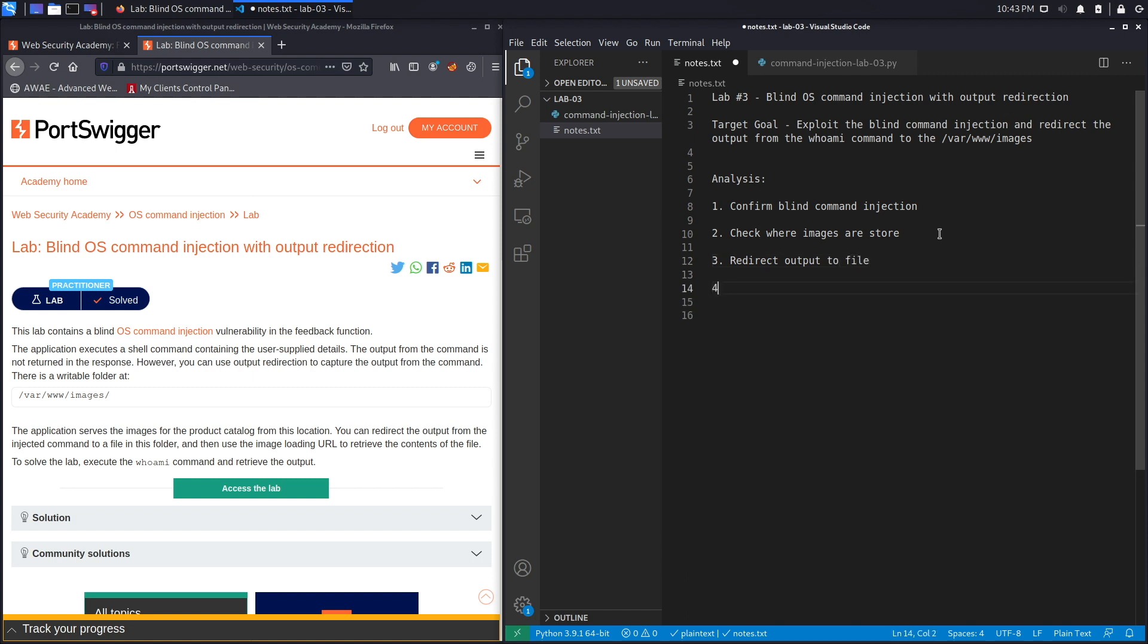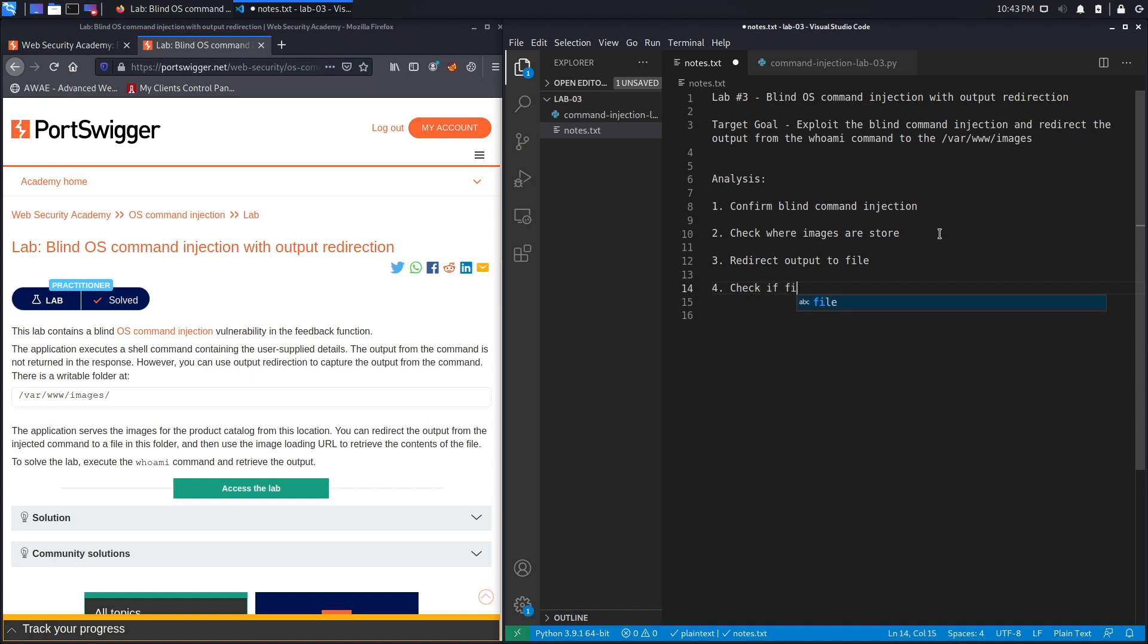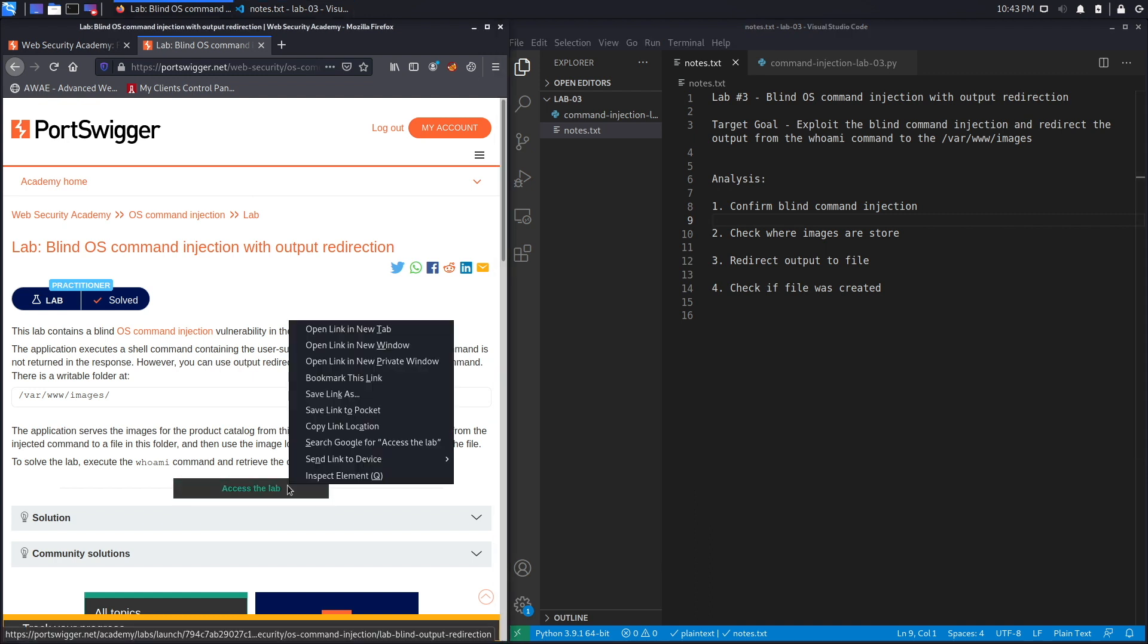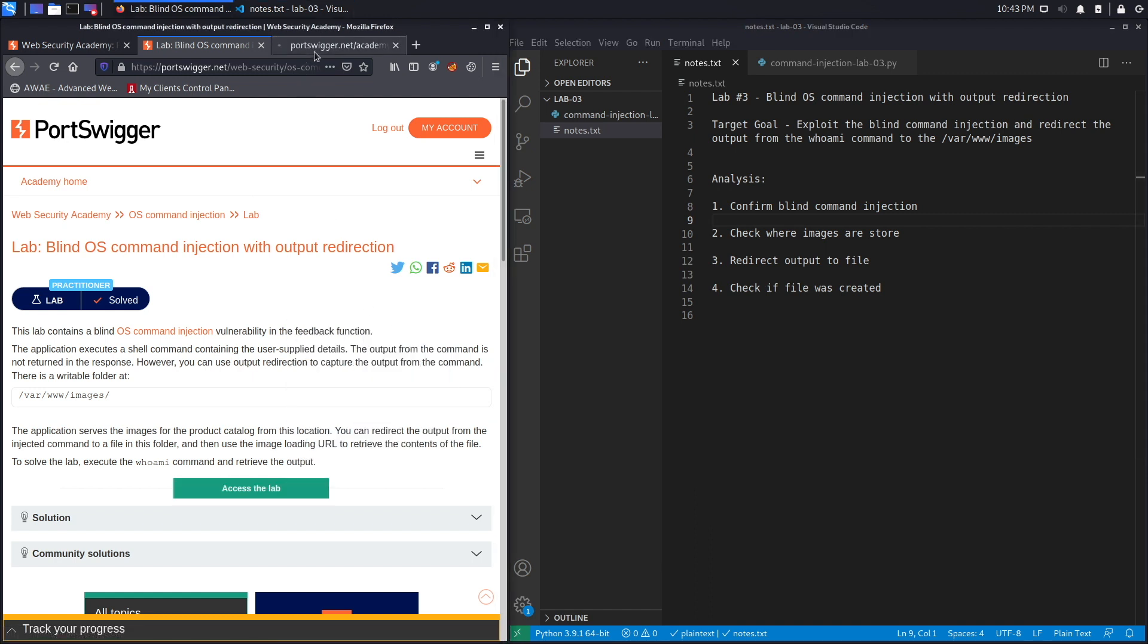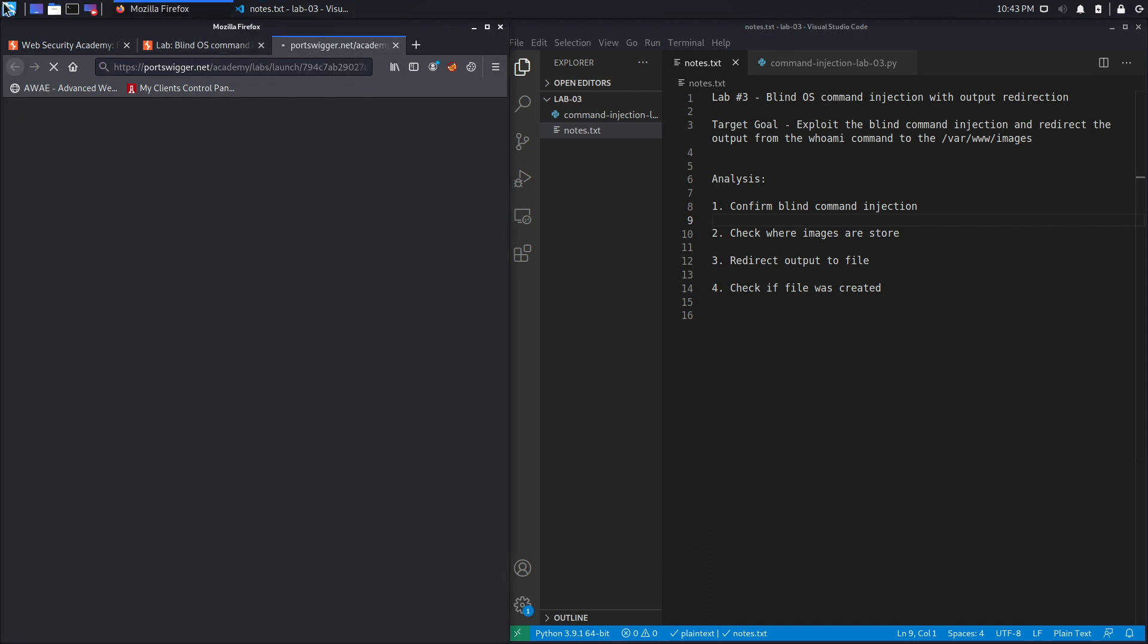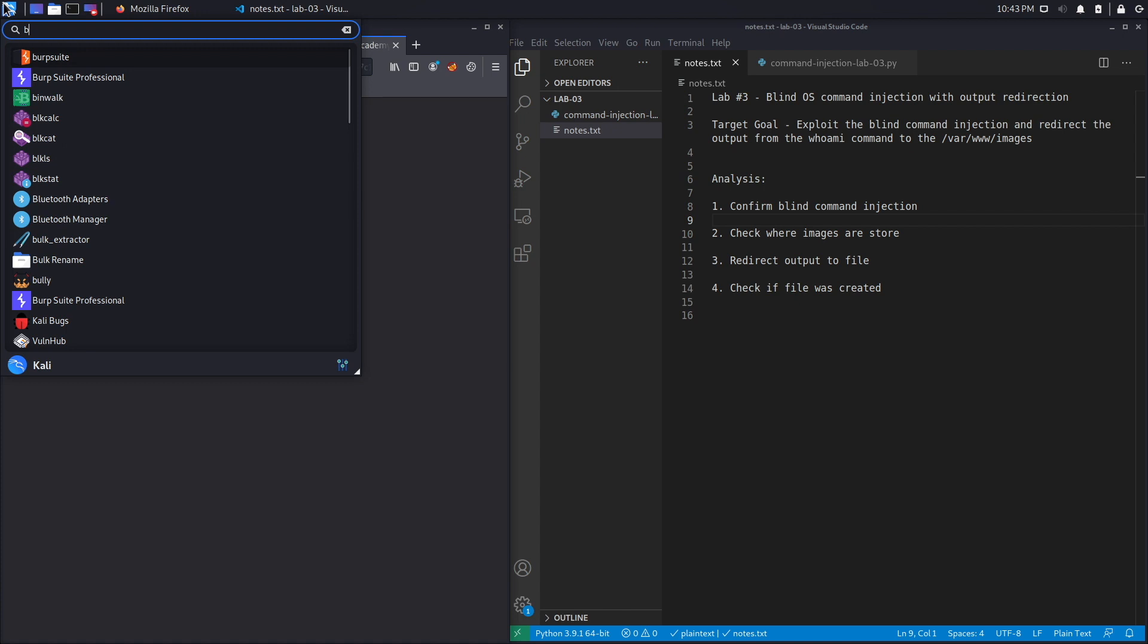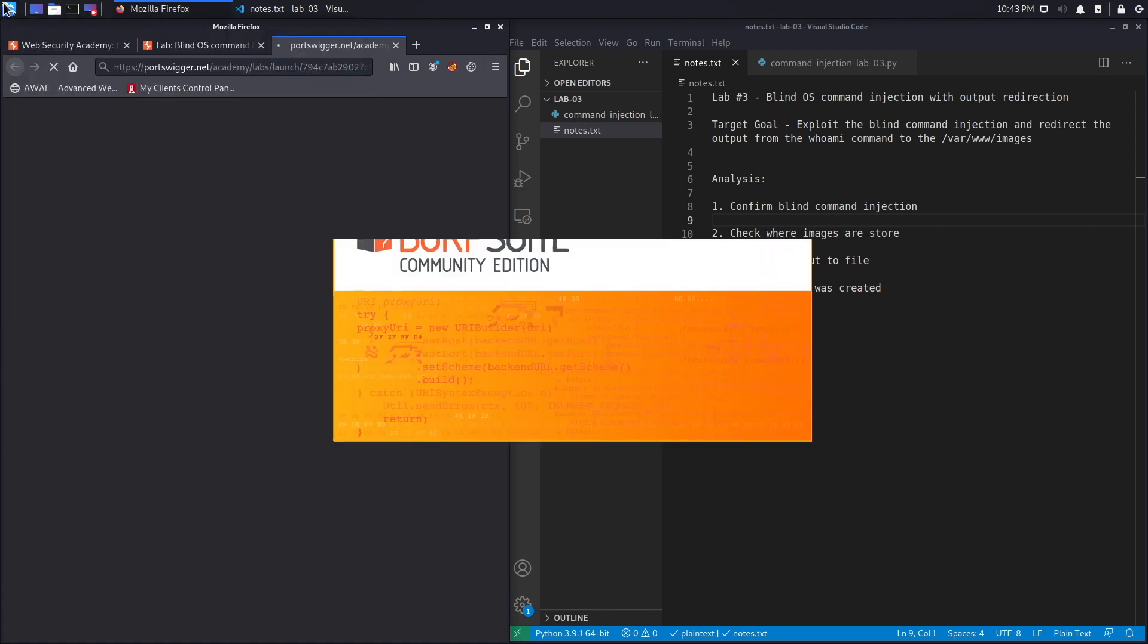The third step is redirect the output to an image in that folder. And then the fourth step is to check if the file was created or if it's overwritten. If you decide to overwrite a file that already exists, but we're not going to do that because that's destructive and we're going to create our own folder. Let's save this, click on access the lab and open it in a new tab. And while that opens up we're going to open up Burp Community Edition.